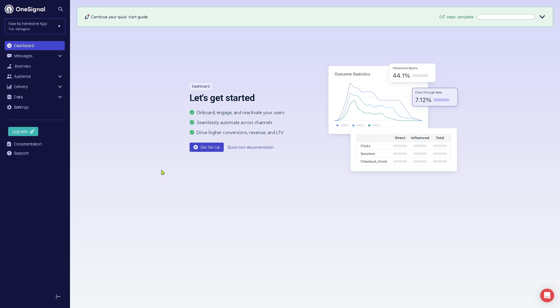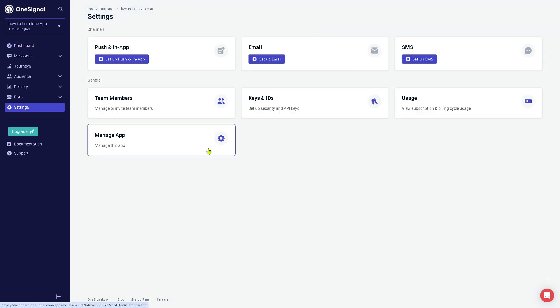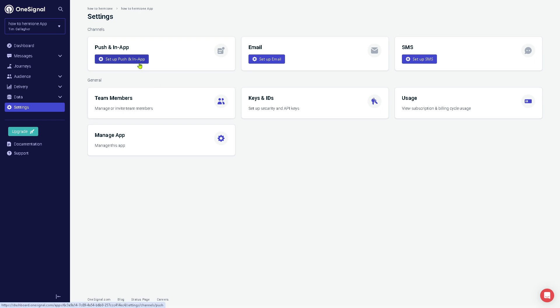For us to be able to create push notifications here in OneSignal, we need to go to the Get Setup button because again this is a newly created account. That would forward us from dashboard to the settings, the bottom section of our left side panel here in the platform. Now you can choose the channels: is it going to be push and in-app notifications, or email notifications, or SMS? It's up to you. There are no wrong and right answers.